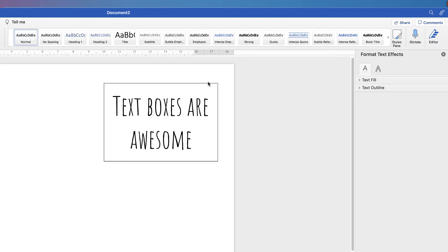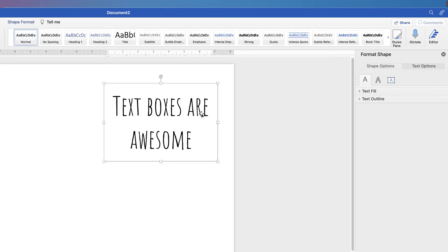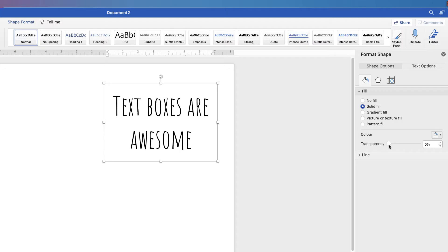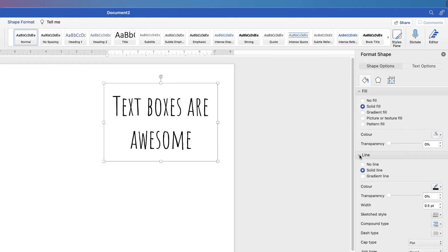So let's talk about the box itself. Our box has a fill colour and a border colour. When you come to this menu, make sure you're on Shape Options, as there are two options: Text Options is all about your text, and Shape Options is all about your text box. You've got Fill and Line here — your Fill relates to the colour or texture within the box, and the Line refers to the border line.